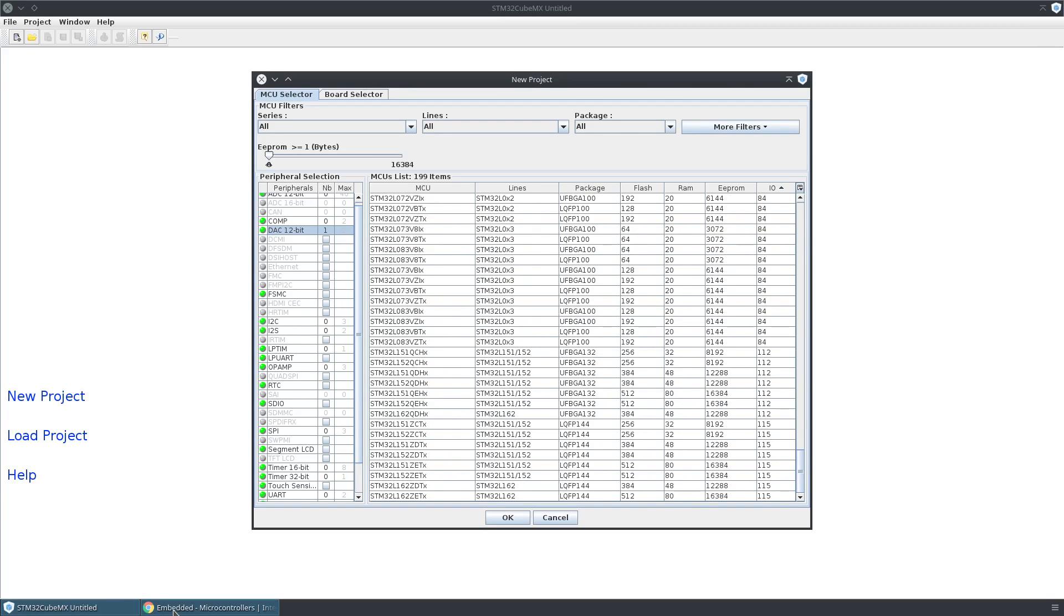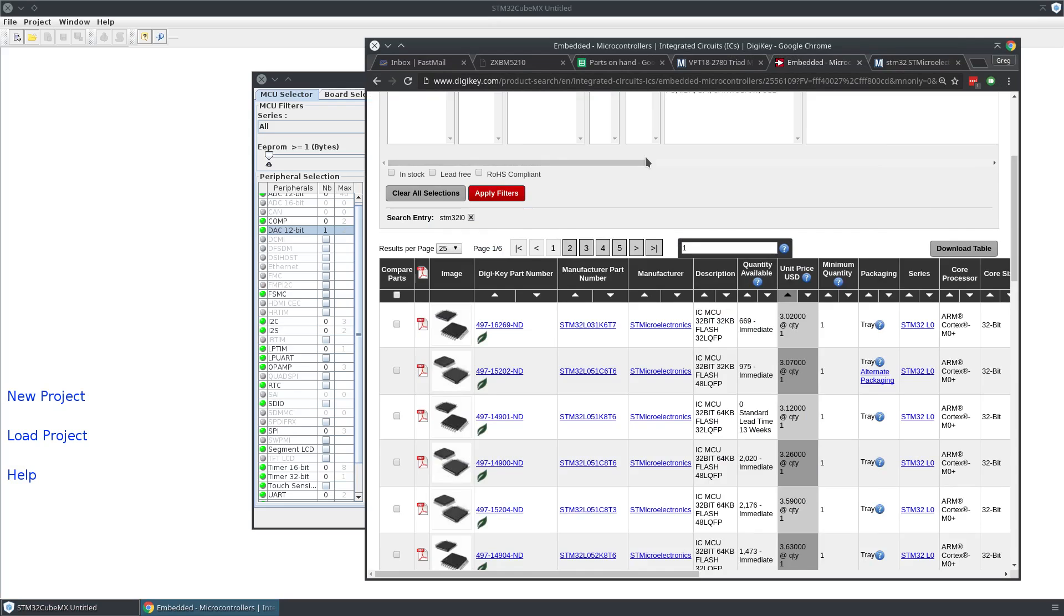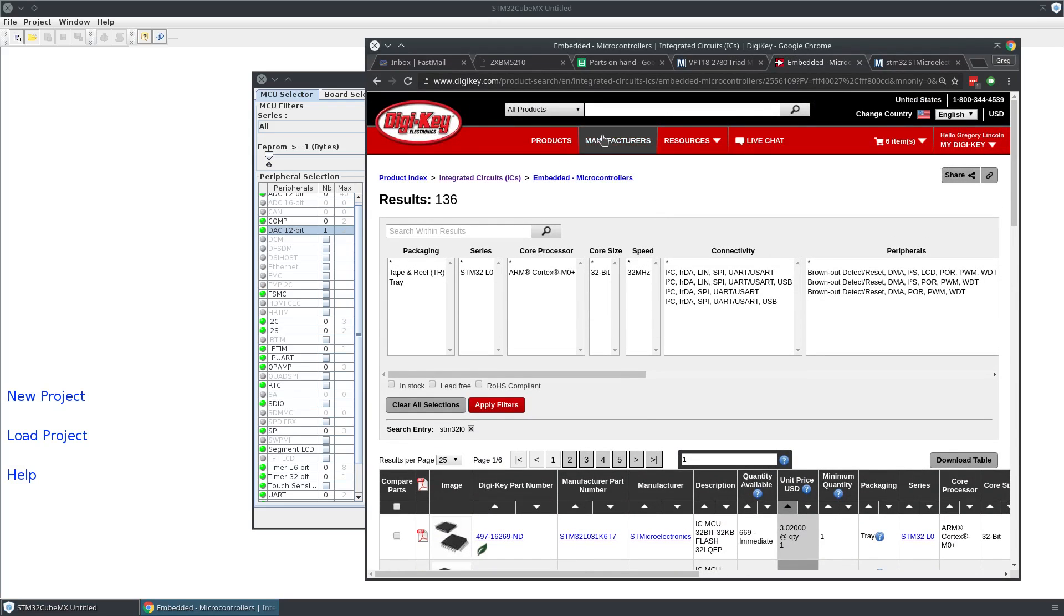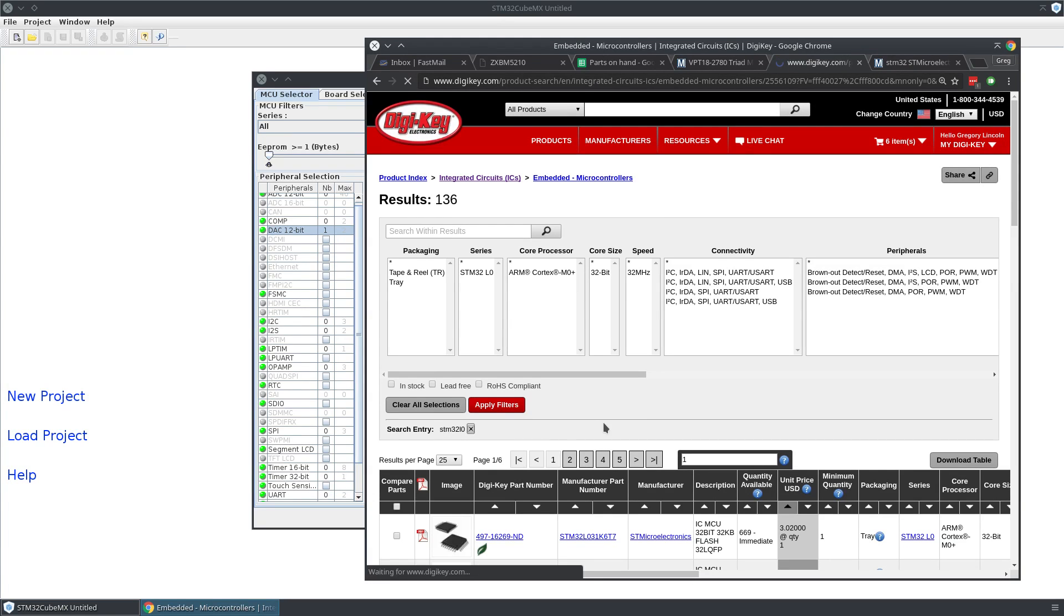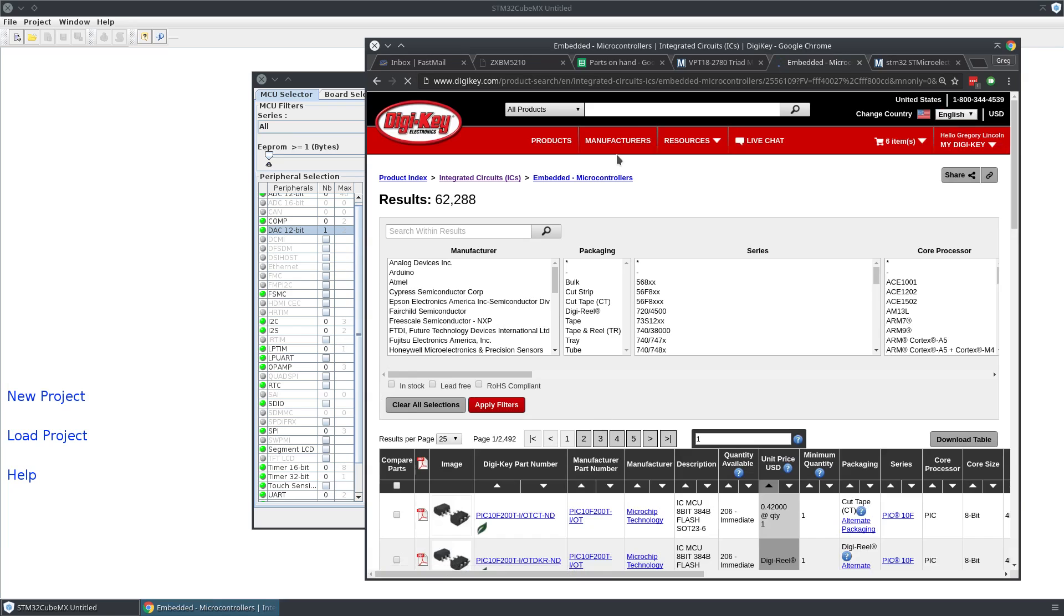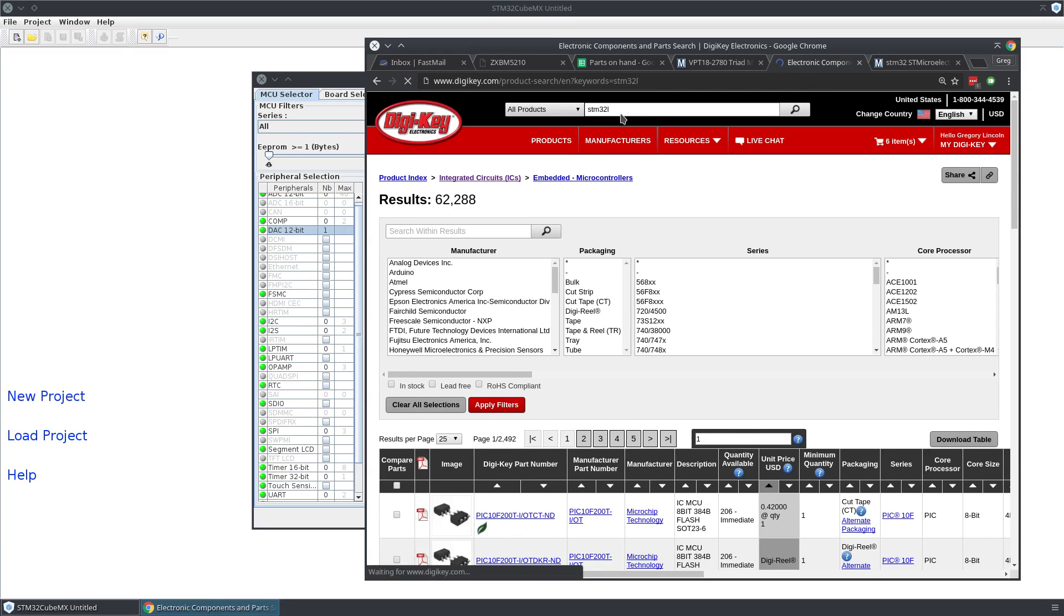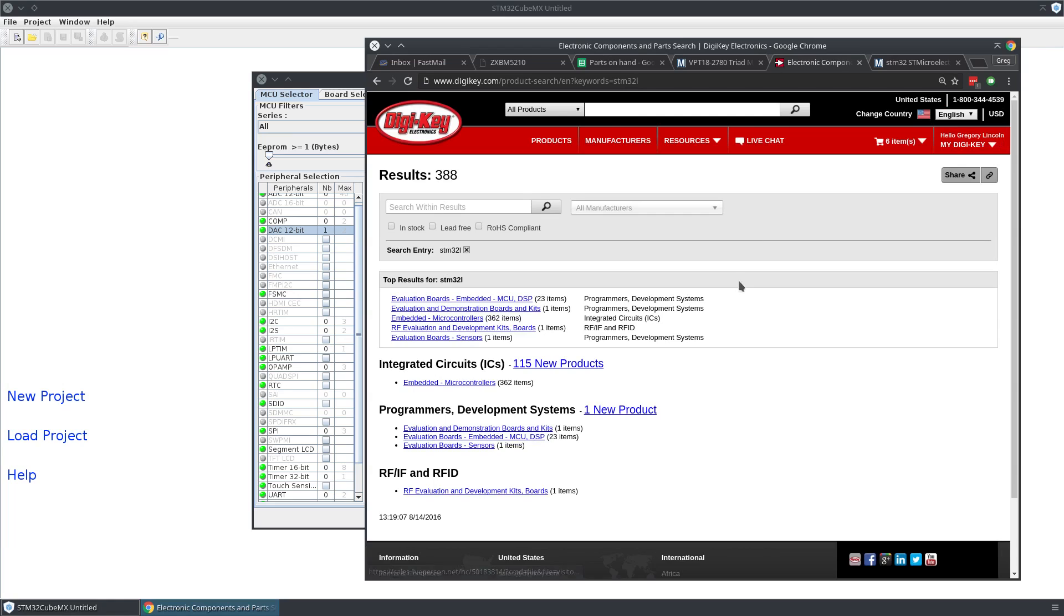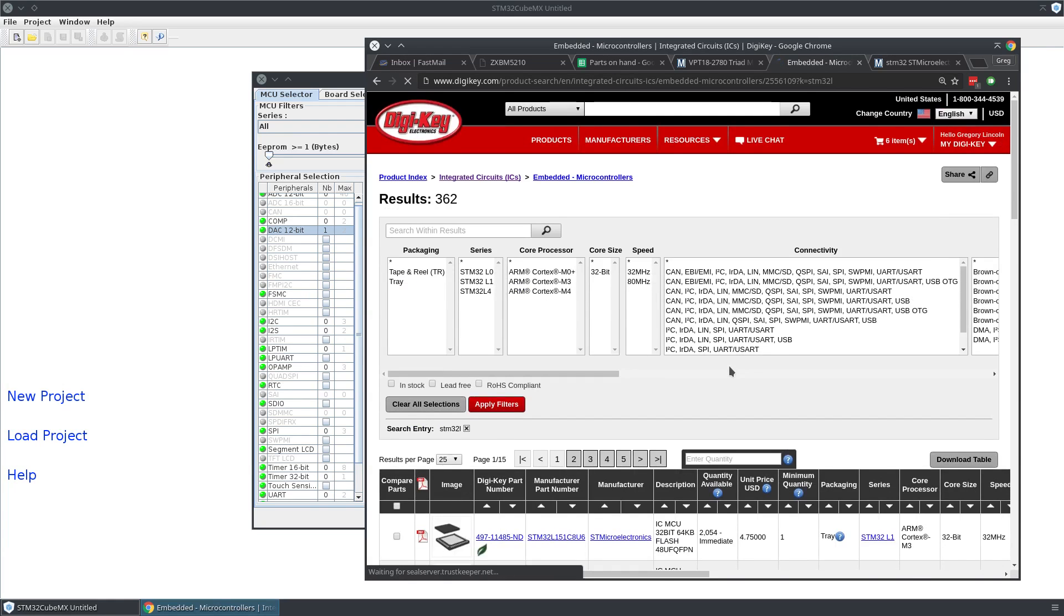If you're not already filtering just by the L, here you see I'm filtering by L0. Let's get rid of that filter and put in STM32 just L, not L0, and let's see what the cheapest chip in the L series overall is.